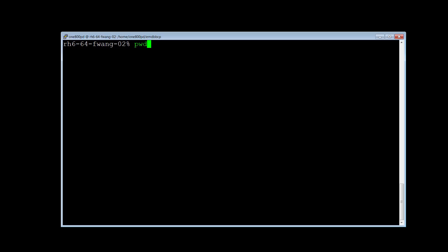Note that a full EM database backup must include the data which are created by emutil with both type all and type history. When you restore the EM database, both files must be restored so you can consider the EM database backup as complete.